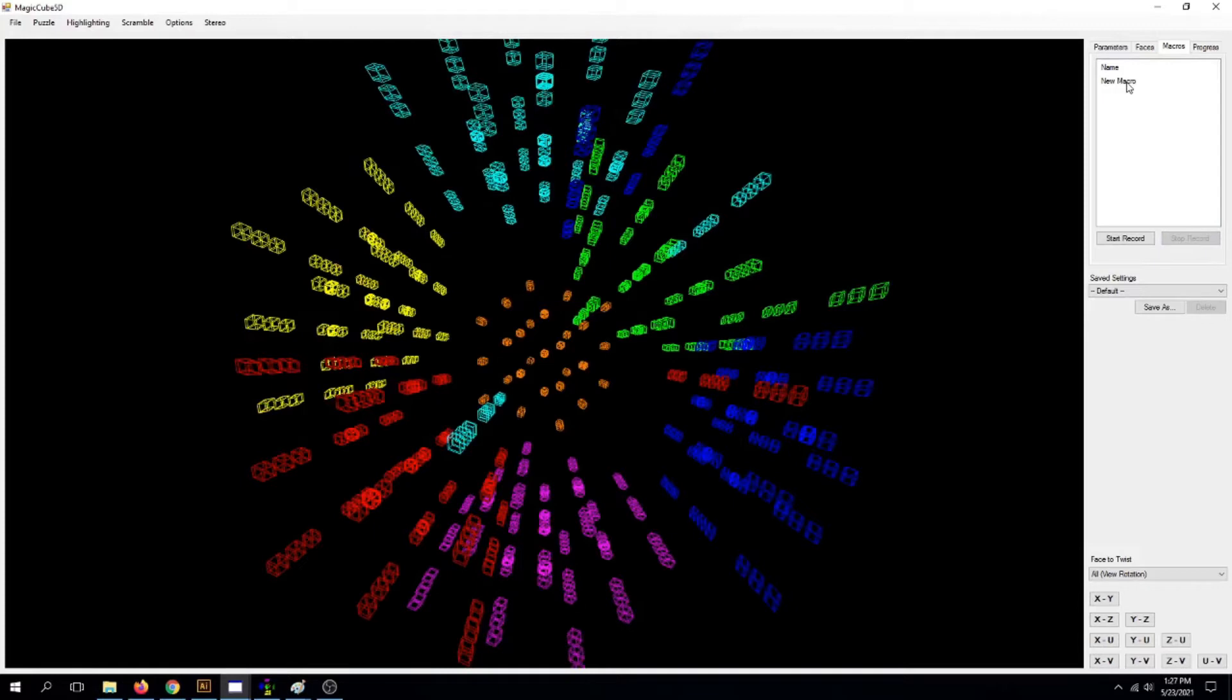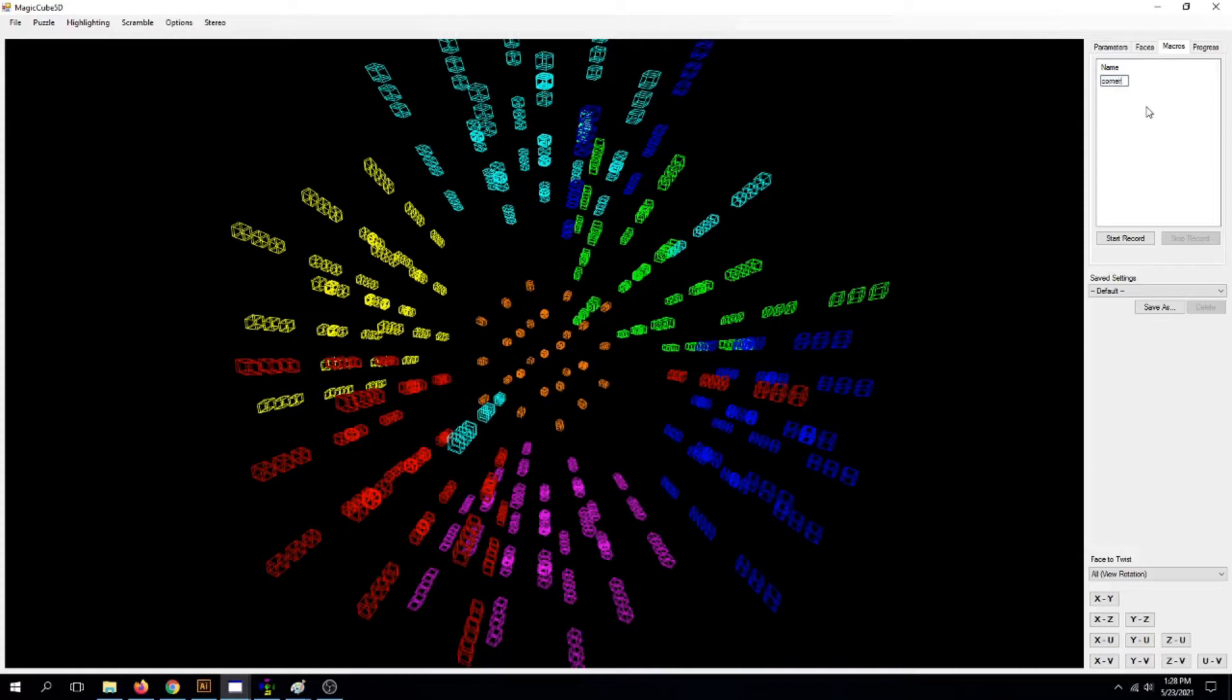You should see new macro. Right-click and rename him, let's say, Corner1. There you go.